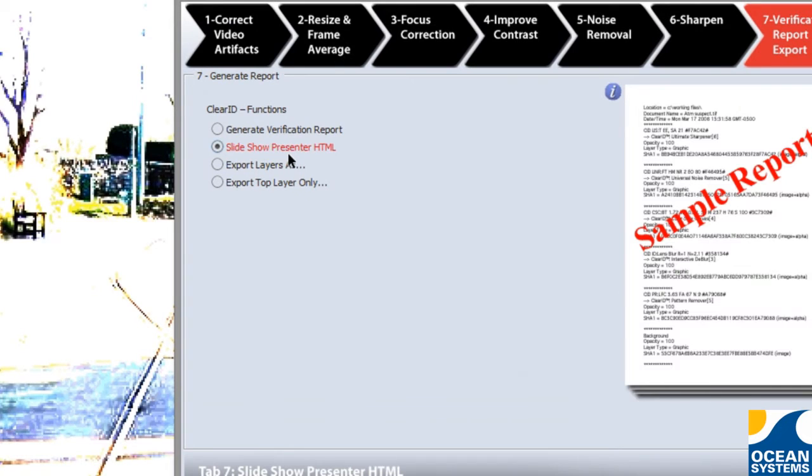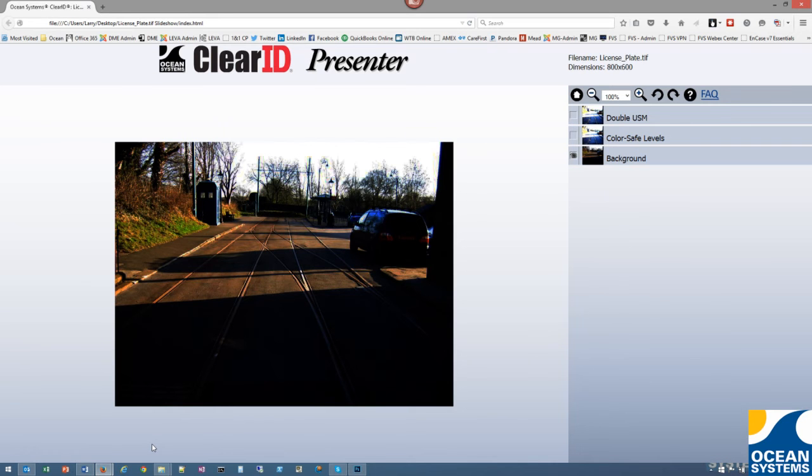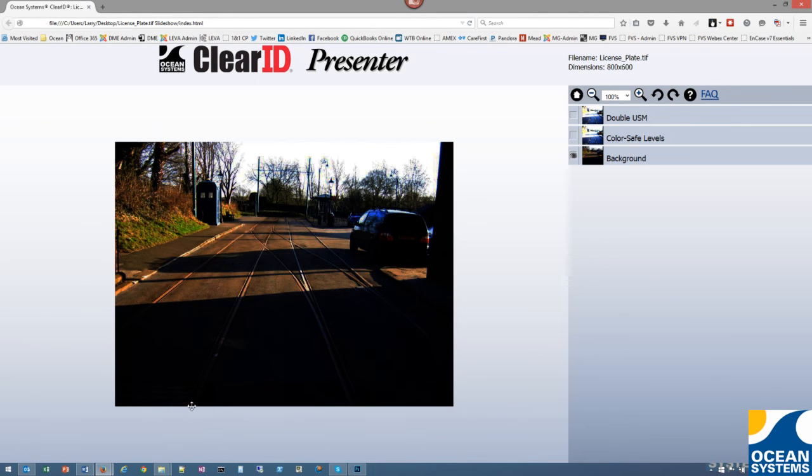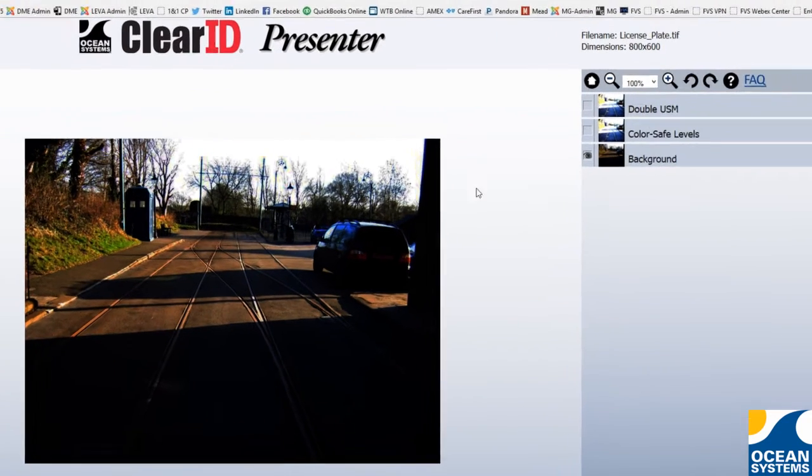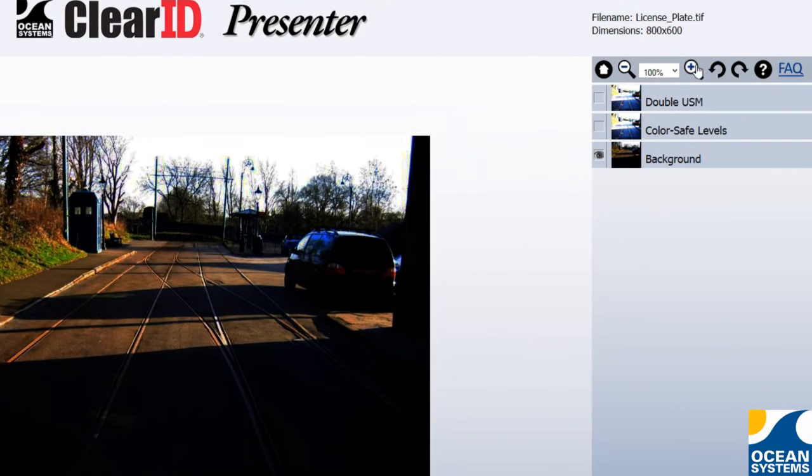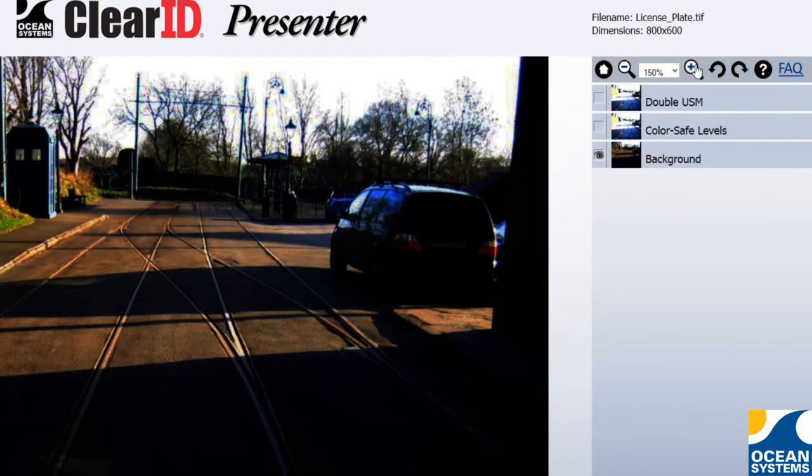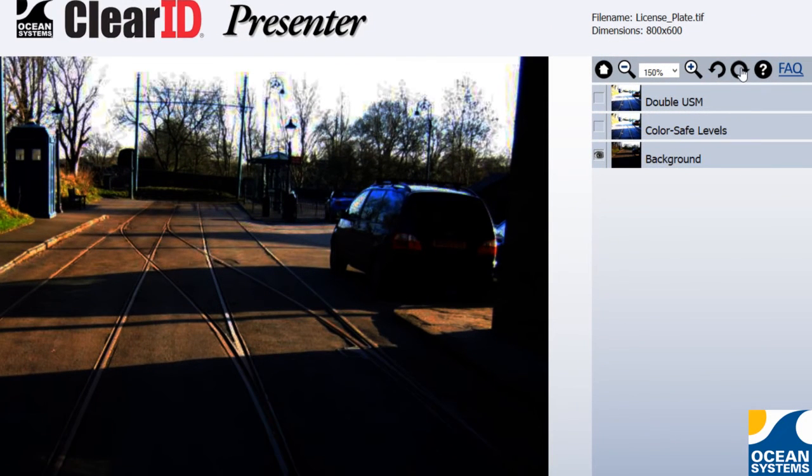Need to distribute your work product to someone that doesn't have Adobe Photoshop? No problem! Check out our new Export Slideshow feature, which exports your ClearID project to HTML complete with layers and basic controls for zooming and rotating images.